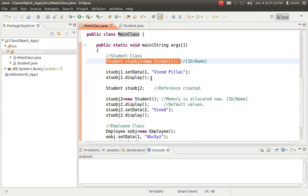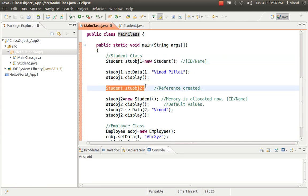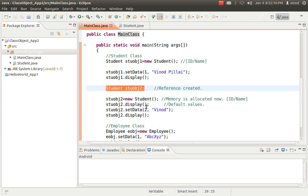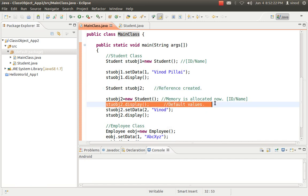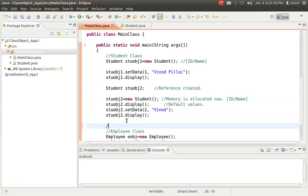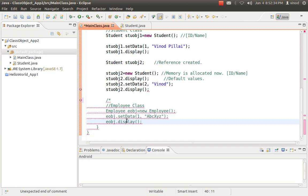And I am telling it to display. Similarly, I can create a simple reference — this is not like C++. In Java, you can do something like student stuobj2; here you are not creating any object, you are just creating a reference. For the object, you have to write stuobj2 = new student. Whenever you write new, then only the memory is allocated. Then I am calling display, setting the value and displaying. I am not specifying any values and directly trying to display the value. We will see what the difference is if you call it that way. I have created an employee class, but for the time being I'll just comment it out and see what the output is.